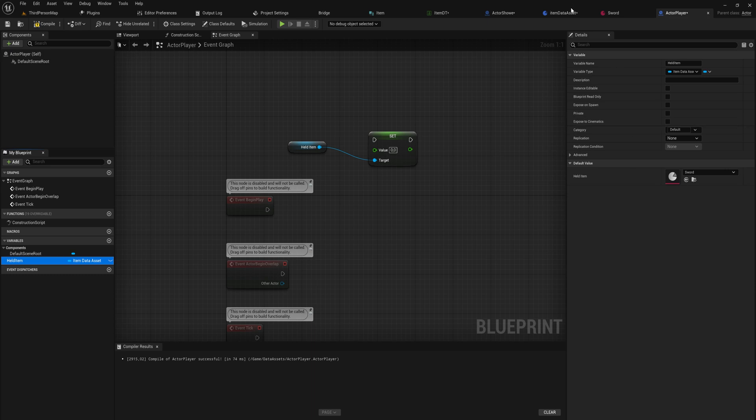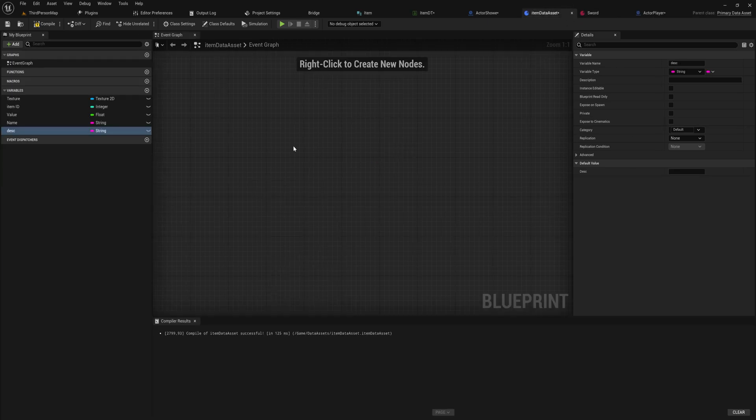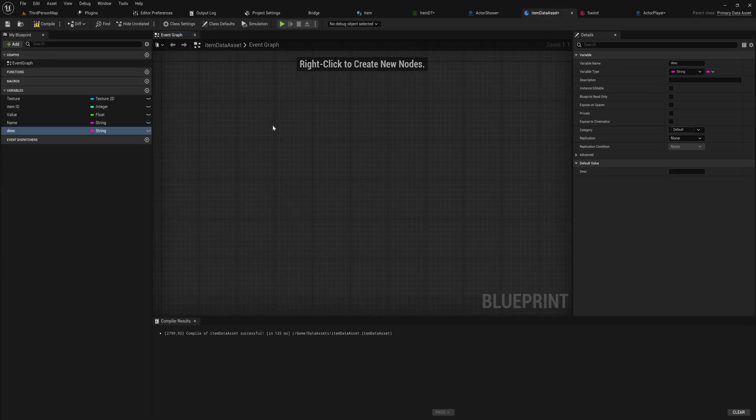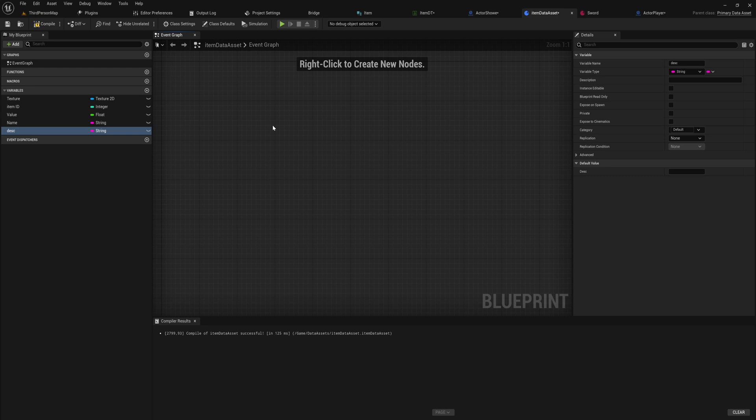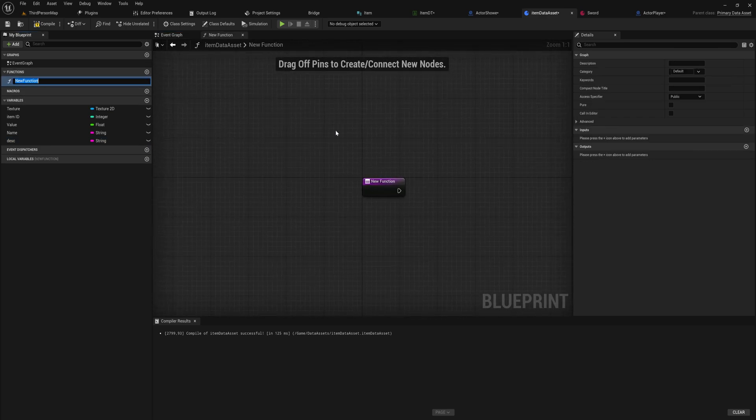Because you might have noticed that this data asset has an event graph here where if you're familiar with something like struct there isn't. And there is a good reason for that, because you can actually make events and functions on data assets.